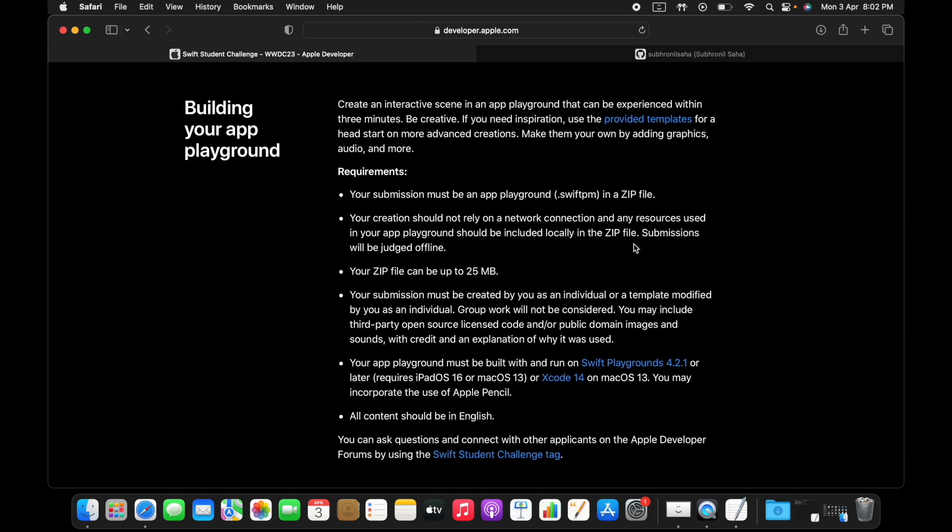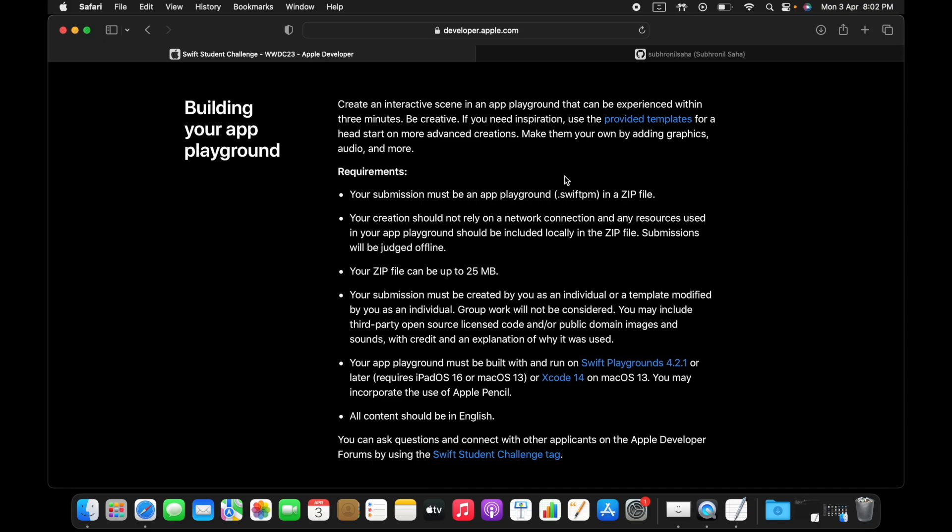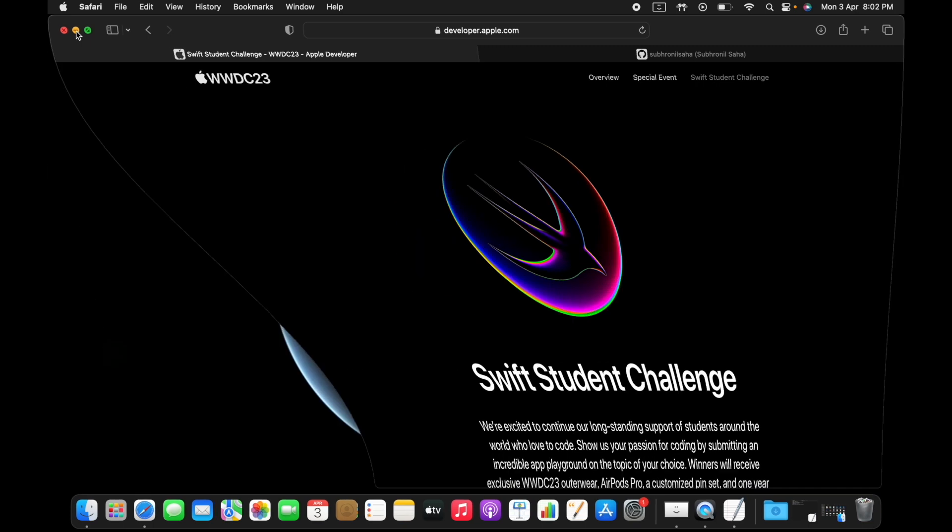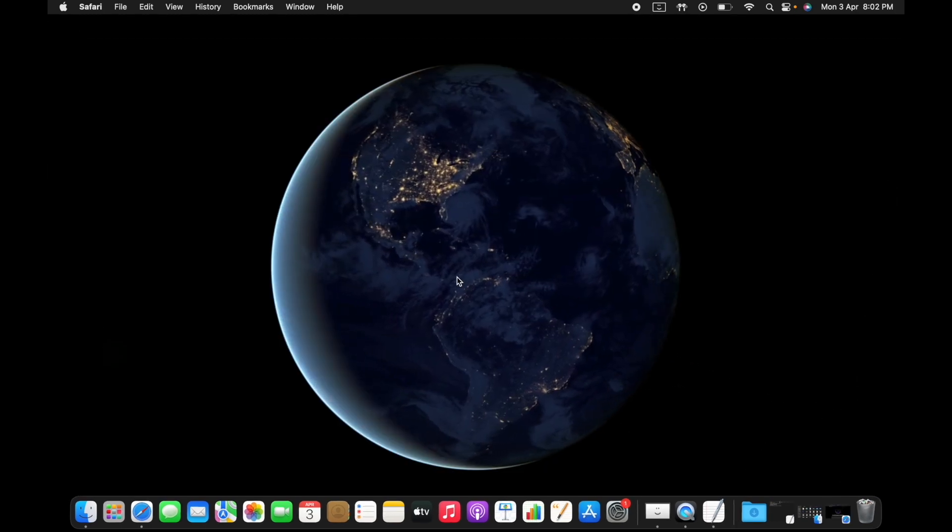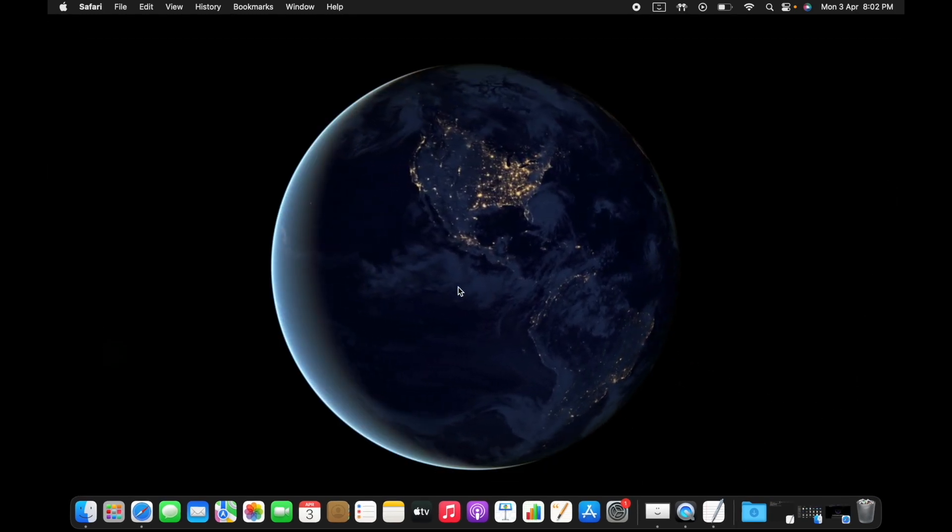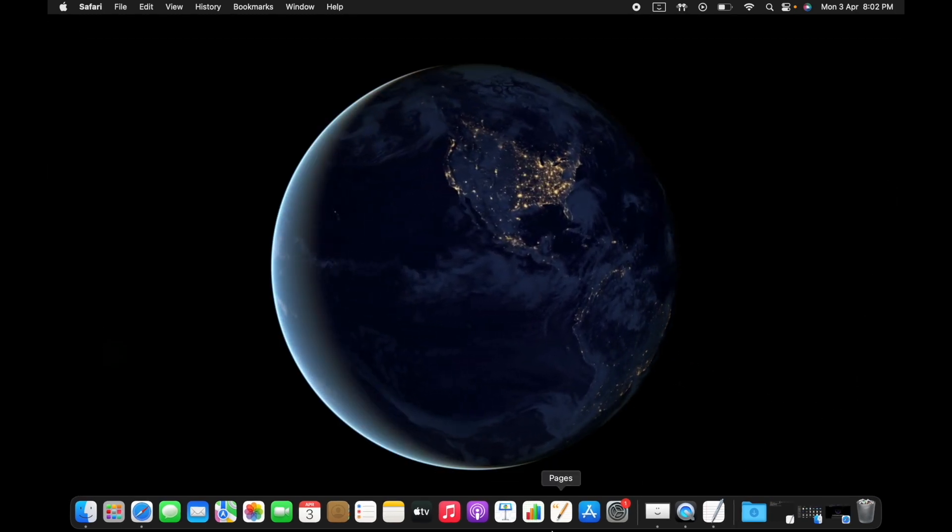In this video I'll just give you a quick starter guide. If you are working on a Mac system, how you can quickly start and create a new Swift playground file on Xcode. First thing you need to do is open Xcode.